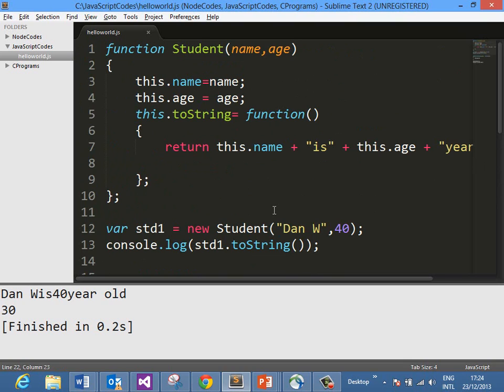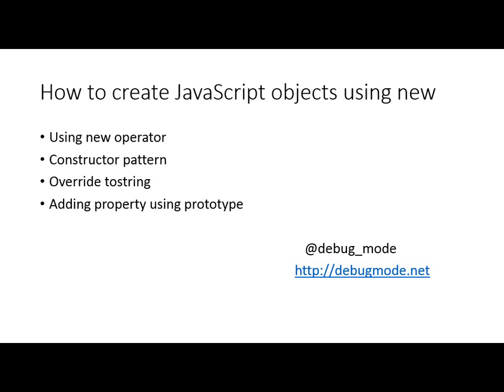In this video, we learned how to create JavaScript objects using the new operator. We learned that this is also known as the constructor pattern, how to override toString or any property from the parent object, and how to add new properties to objects using prototype.